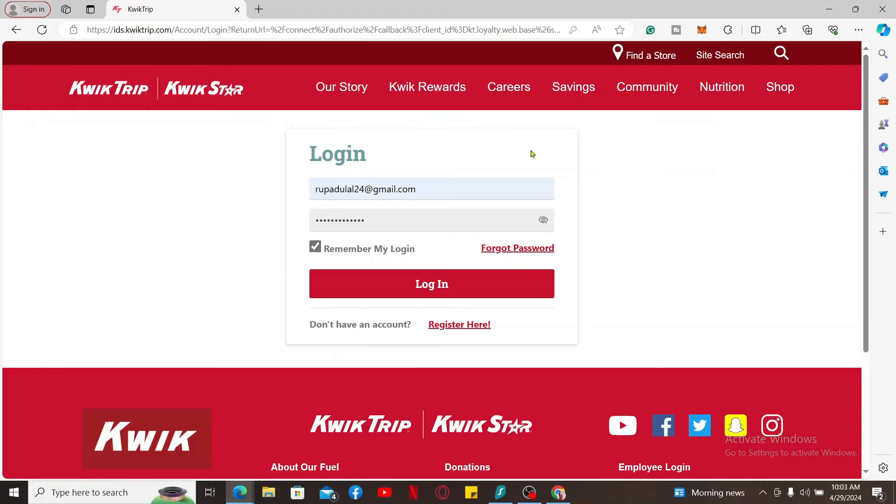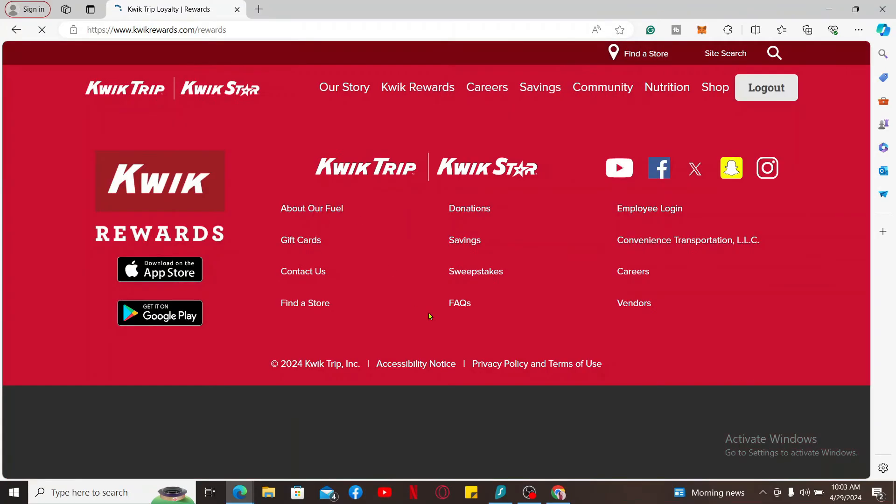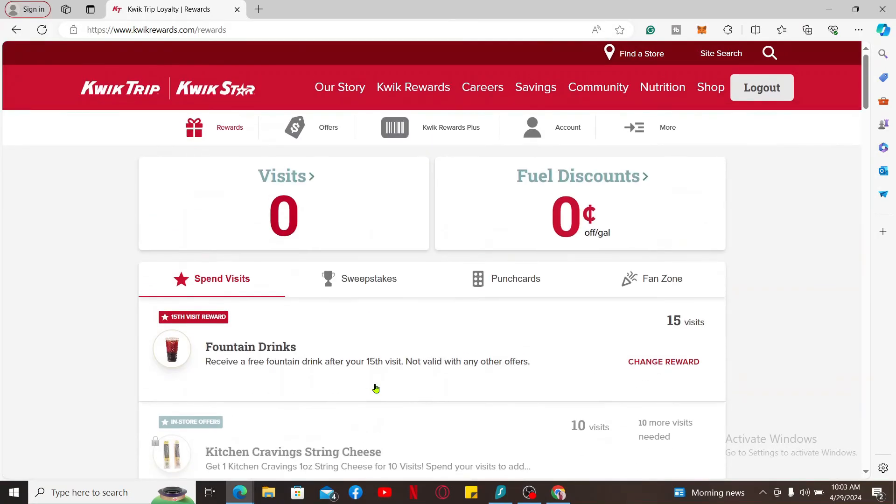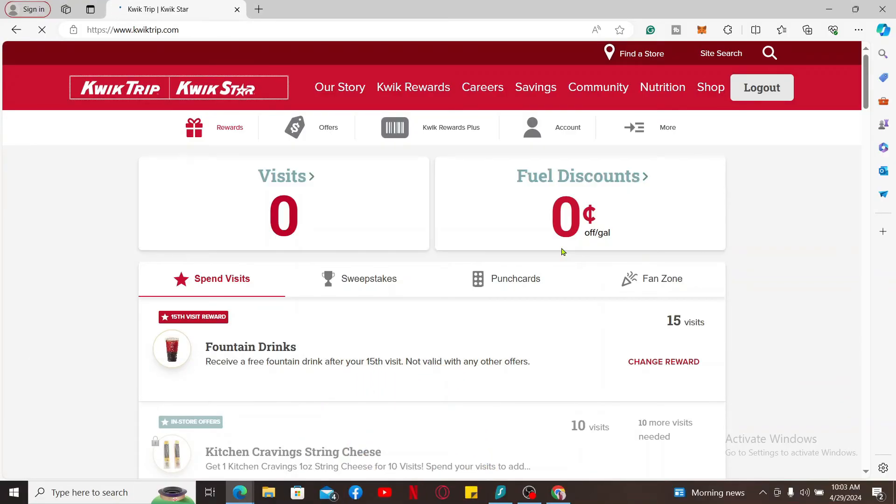Finally, click on login and that should log you into your Kwik Trip rewards account. That is how it's easily done. If you found the video to be helpful, go ahead and give us a thumbs up.